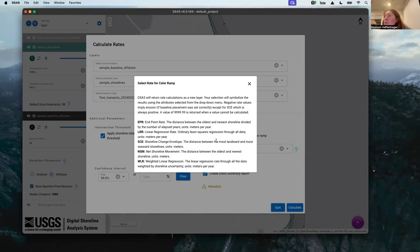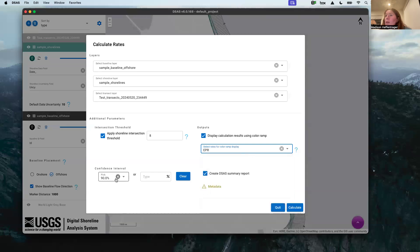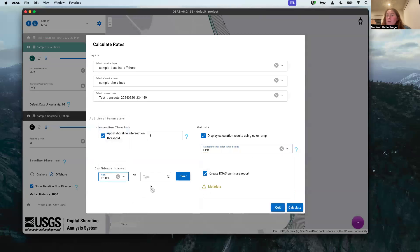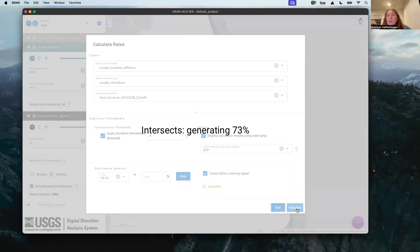So endpoint rate, the distance between the oldest and newest shoreline divided by the number of elapsed years. I want 95% confidence that this is good, and I want that summary report to see what's going on. Then you calculate.